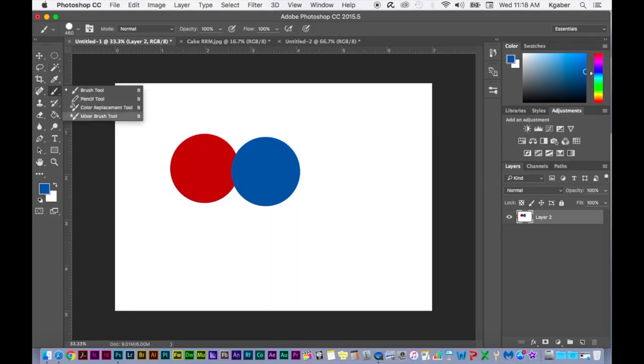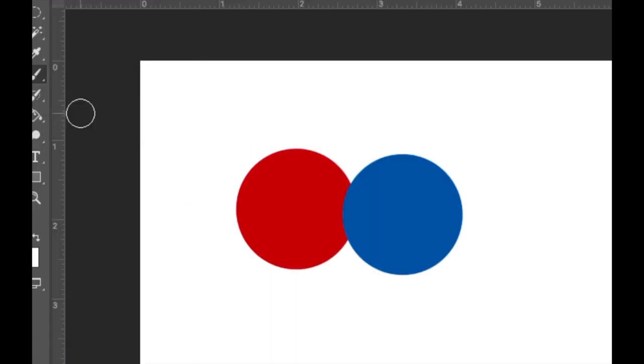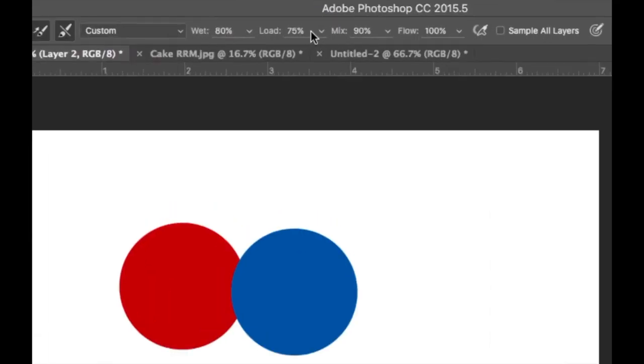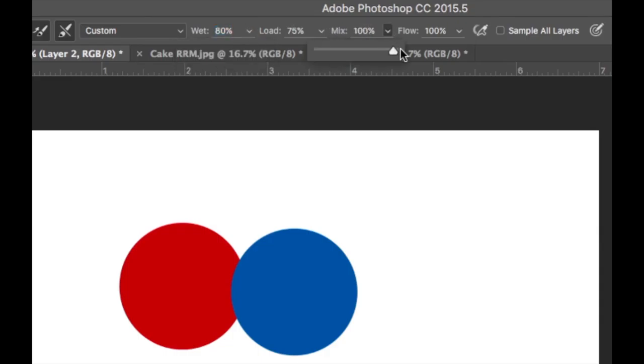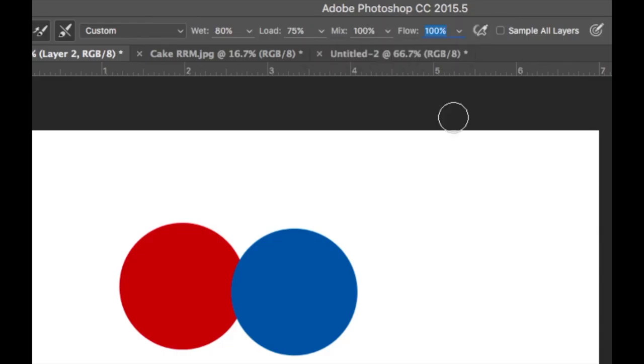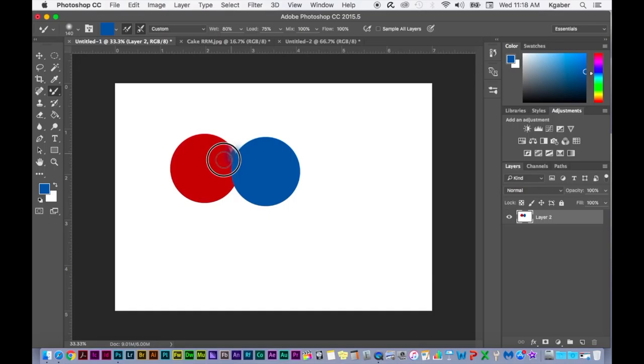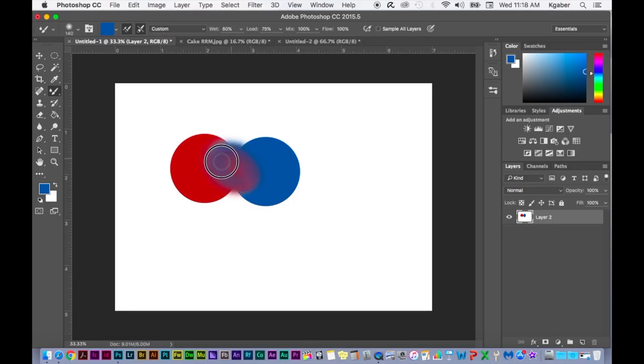Now when I select the mixer brush, I have control of the wetness, the load, how much it mixes - so I want it to mix 100% - and the flow of the brush.